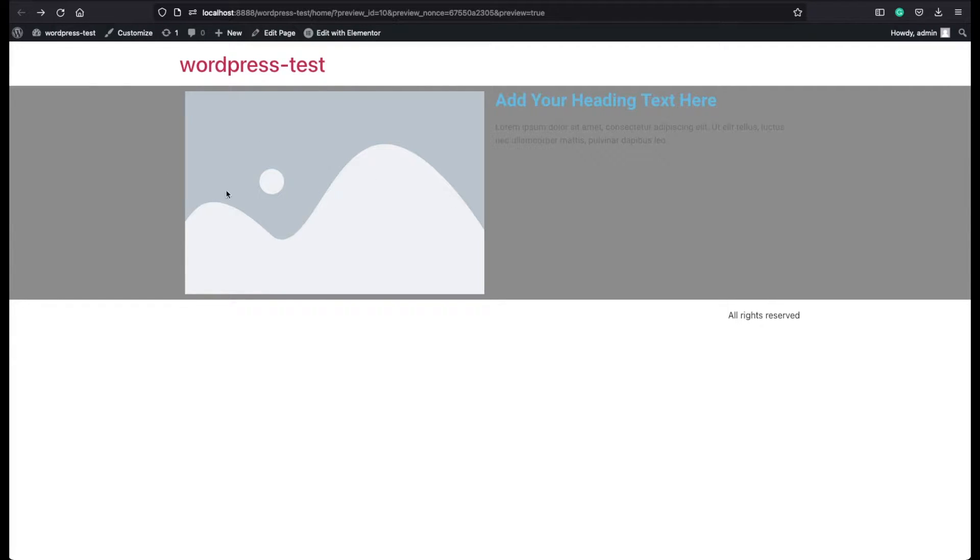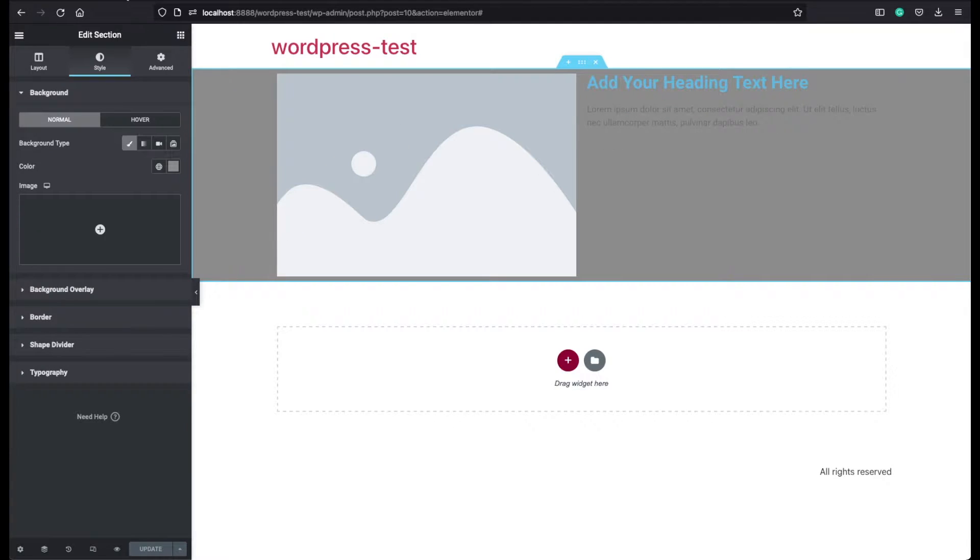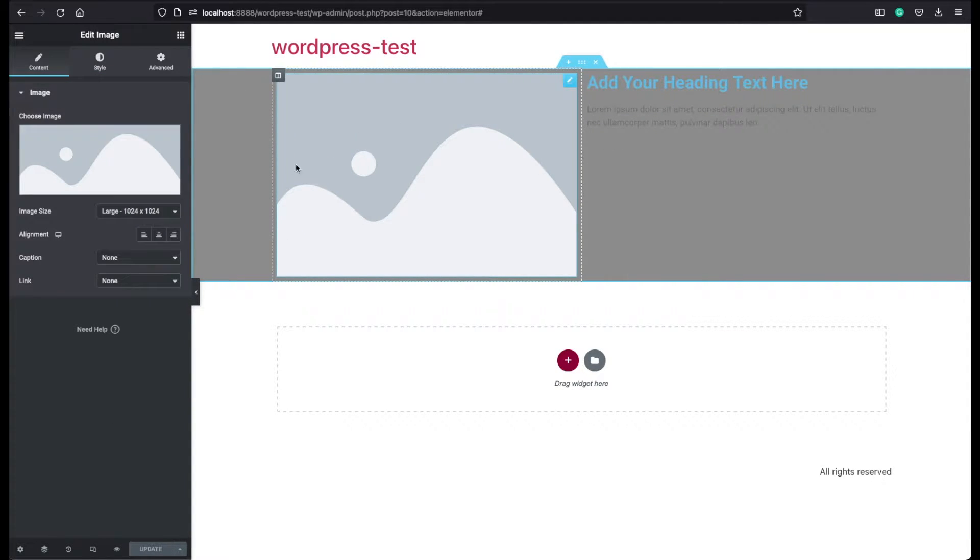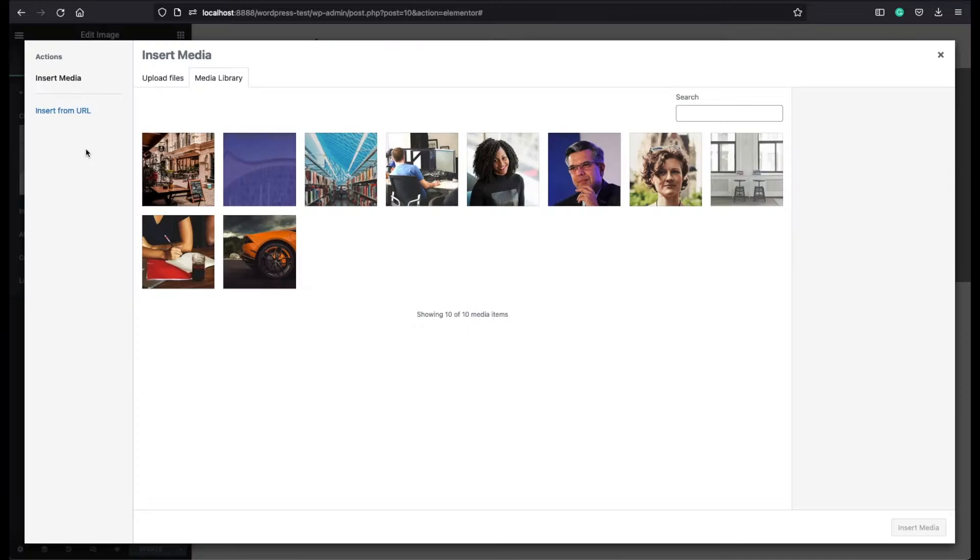Now on this placeholder side, we can insert our image and to do that just click on this placeholder. Click on this box under the choose image text and now you can do two things here.